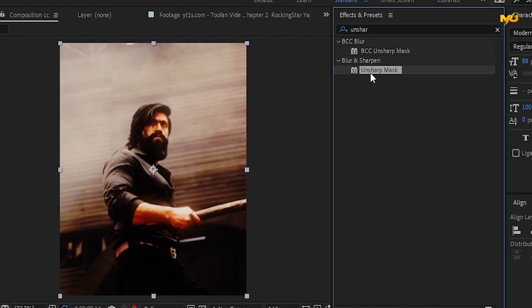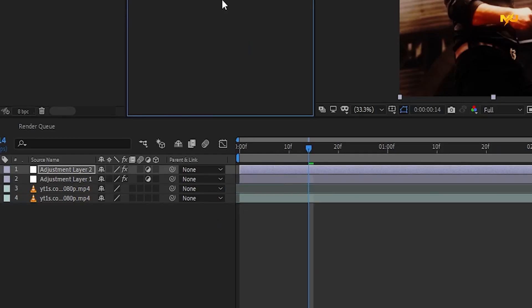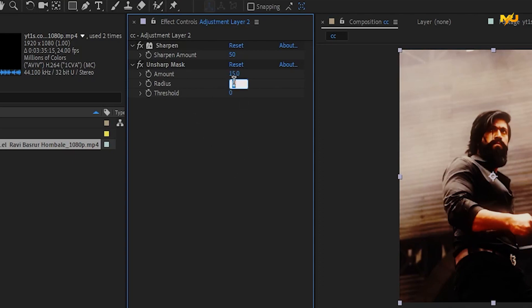Then on the preset, click on the adjustment layer. The sharpness amount is 50 — then use Unsharp Mask and the amount is 50, then the value is 20.